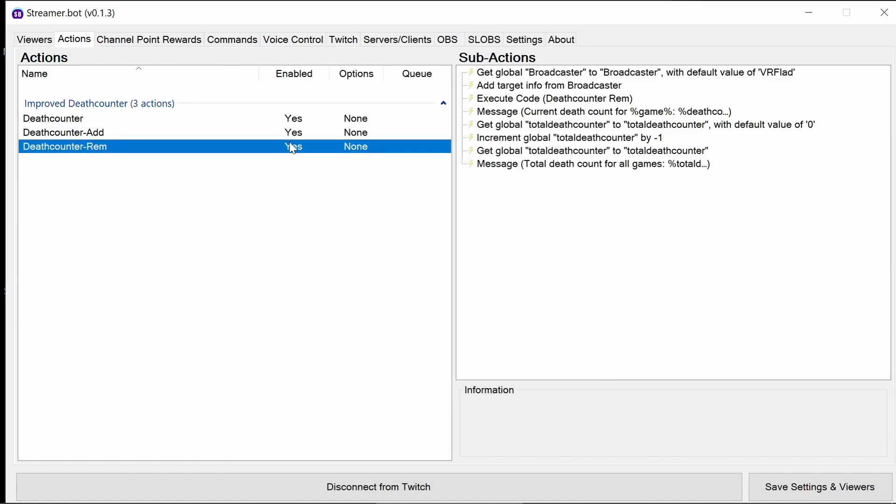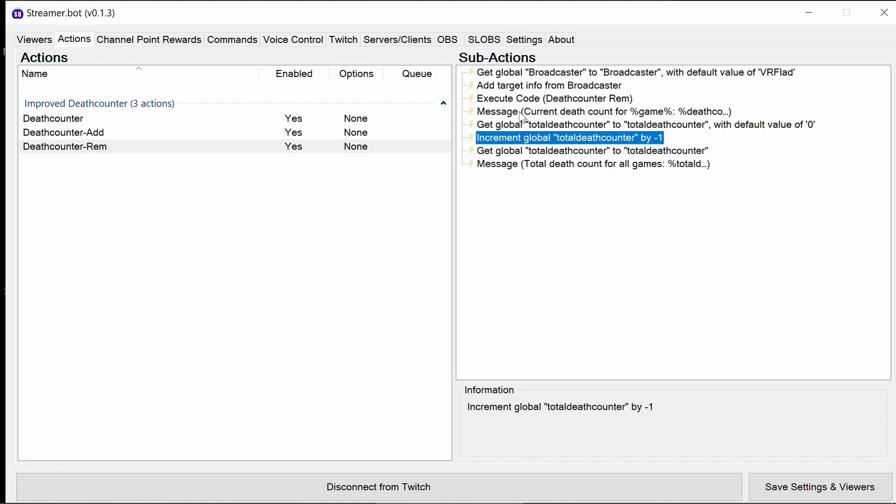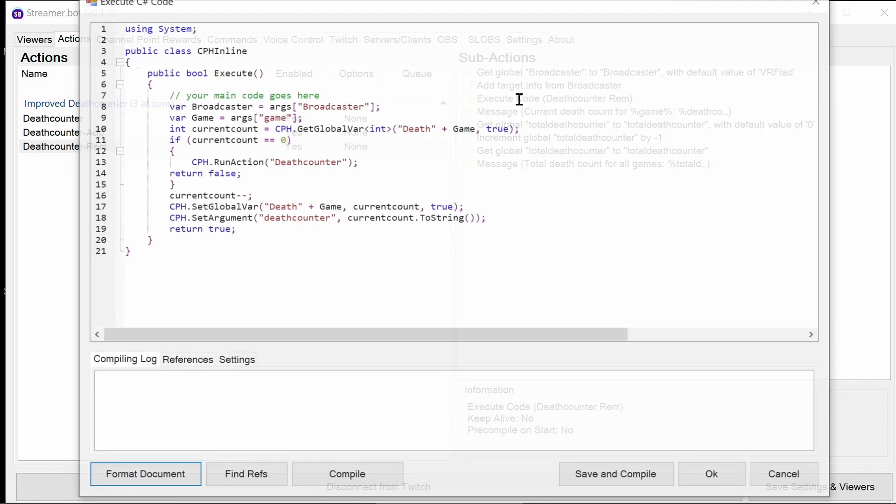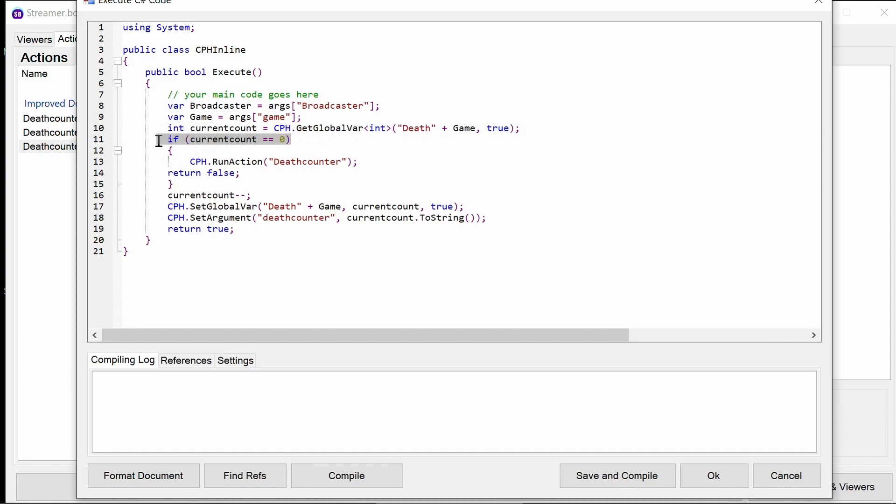The last action, again, is slightly different. This part in the actions here is only part that's different. We increment by minus one, therefore reducing it by one. But the execute code is different again. So again, we are pulling in the broadcaster name, the game and current count. If the current count is zero, we should not decrement it. So what we're doing here is saying, just run the regular death counter action, which will just report the current state. And then it says return false. This means don't run any further actions.